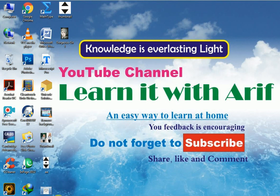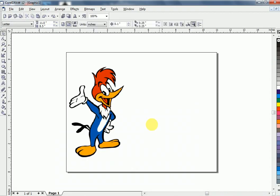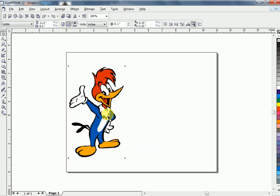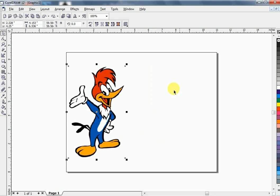Hello friends, welcome to Learn It with Arif. In this lesson, we are going to learn how to convert a picture into sketch in CorelDRAW. I have this cartoon picture here to show you how to convert it into sketch. I am using CorelDRAW 12.